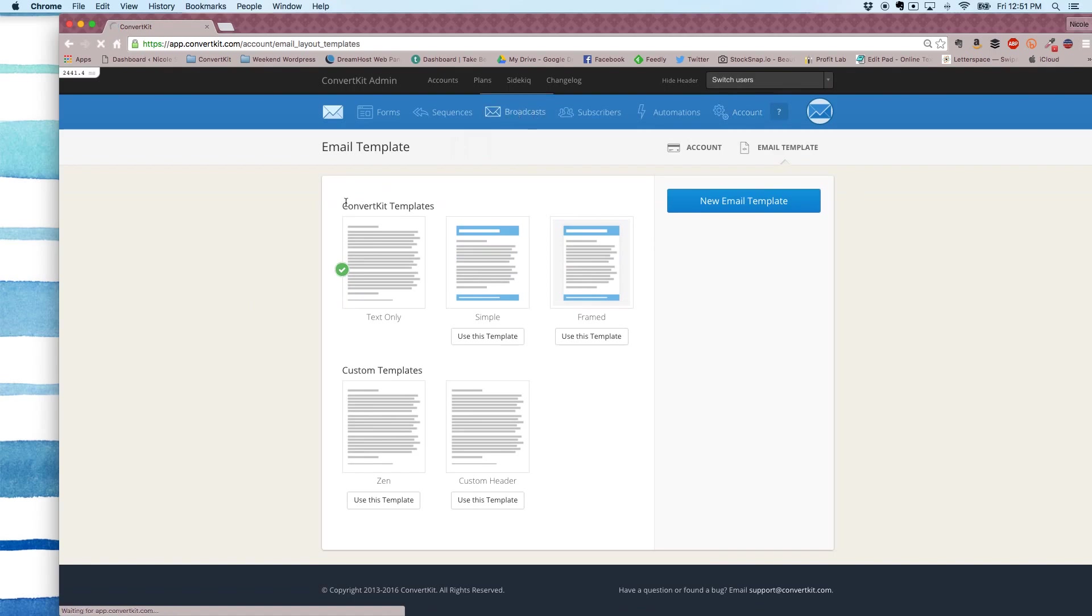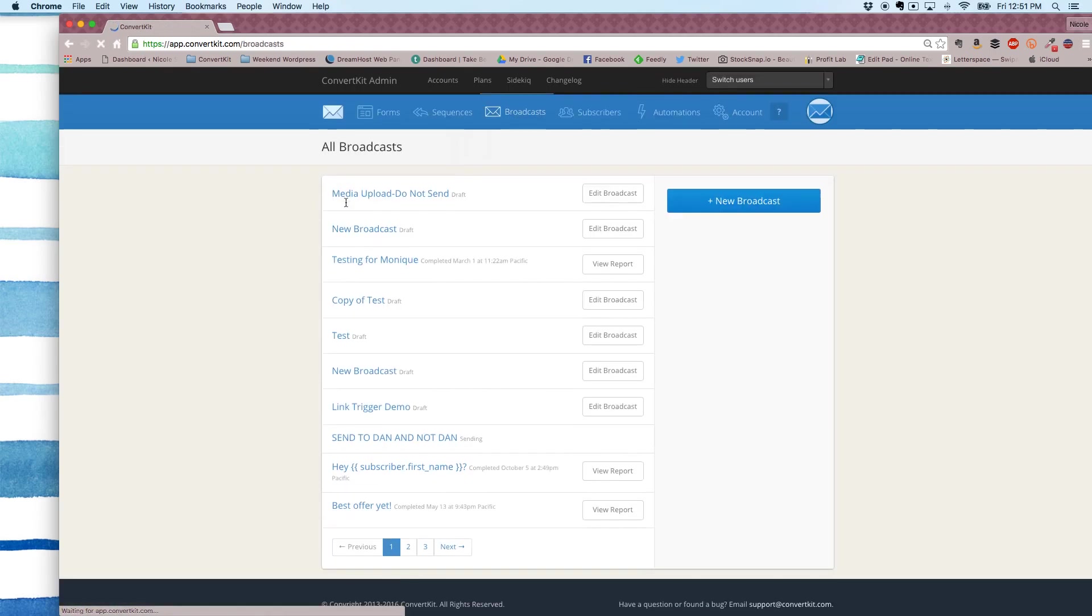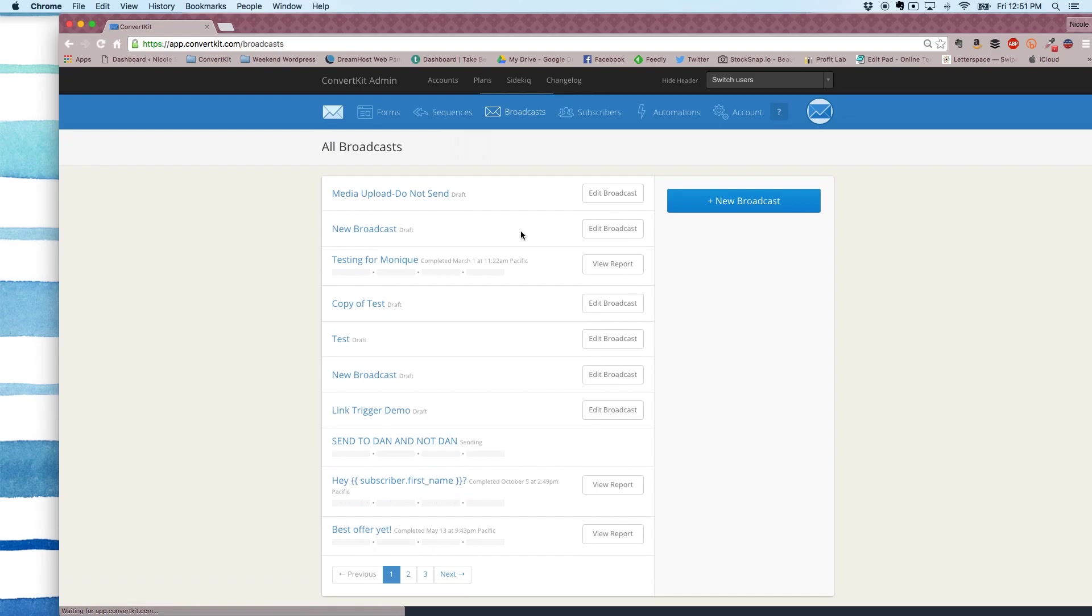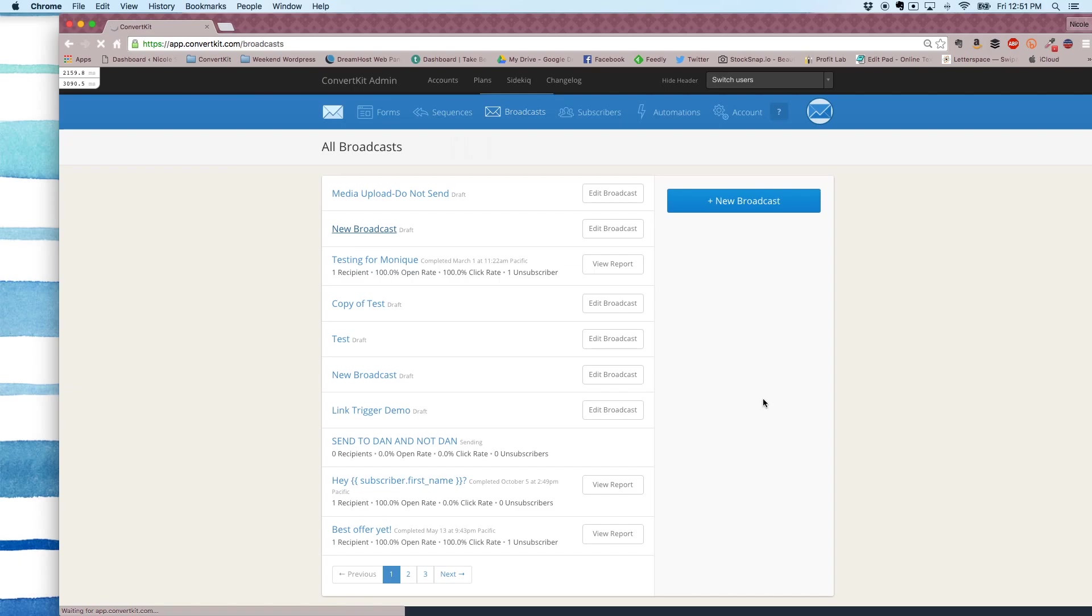So let's say I'm sending out a broadcast and I like all my broadcasts to have my header at the top. I'm just going to go in and edit the content.